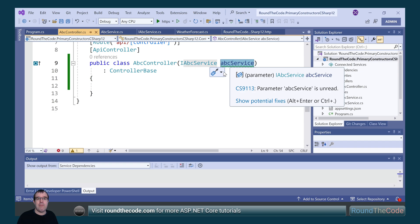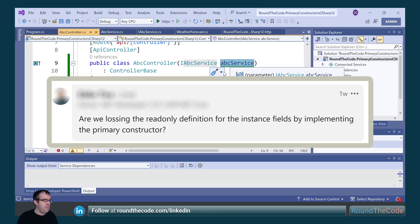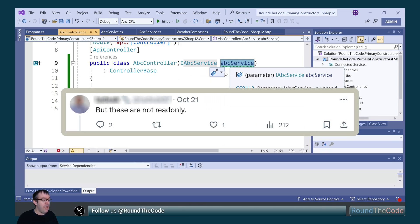It's essentially the same as before — but some didn't see it that way. A LinkedIn post asks: are we losing the read-only definition for the instance fields by implementing the Primary Constructor? And an X (formerly Twitter) post adds: but these are not read-only.